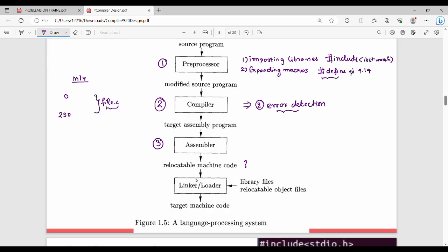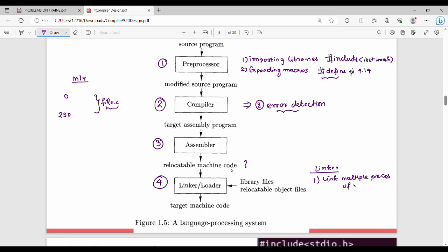The last step is the linker loader. The linker links multiple pieces of compiled relocatable machine code together. So what is the linker? It links multiple pieces of relocatable code.